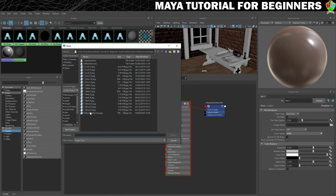As you can see I'm starting to put more of my textures into this folder. If you want access to all of the textures I'm using you can get them using the link in the description below the video. That will give you access to my project file — go into the source images folder, copy all the textures and paste them into your source images folder.